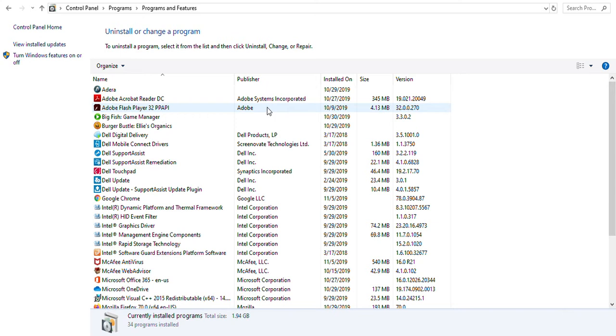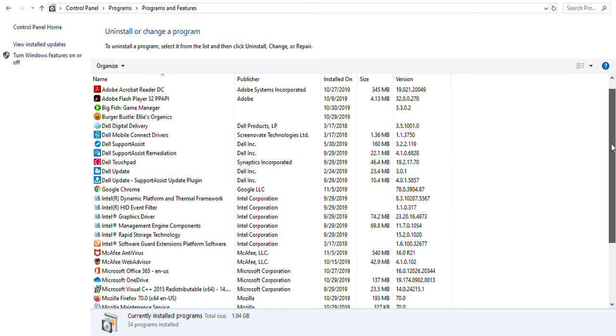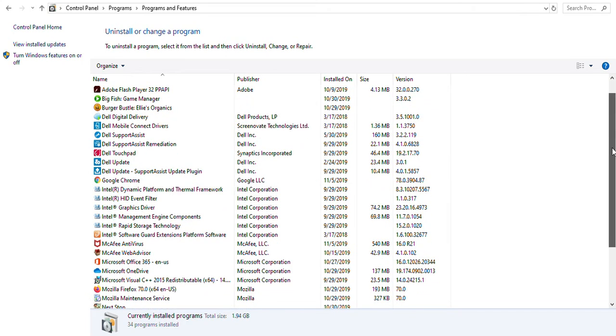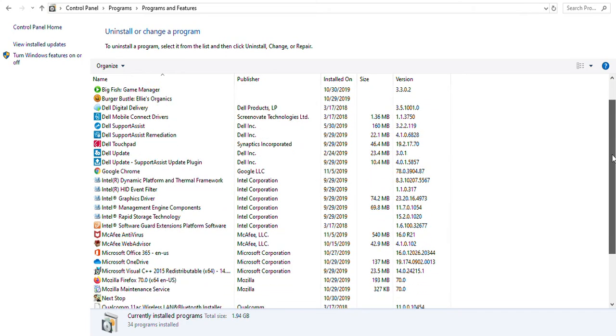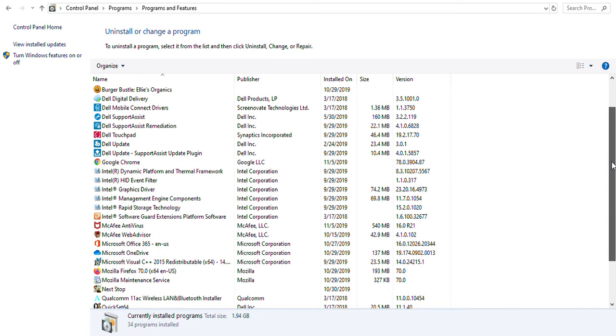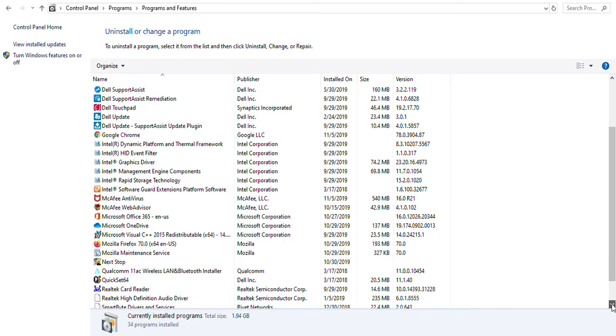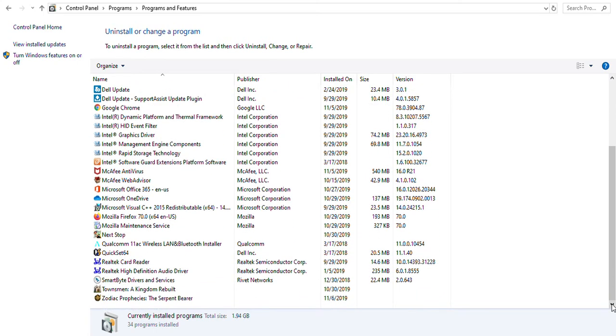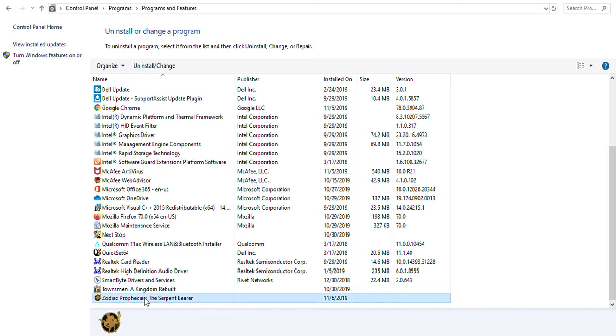In this case, we're going to be removing a game that we don't really want, so we're going to be scrolling down. You will see everything that is on your PC, on your desktop, and you can decide from there what you want to have removed. In this case, we're removing Syberia Prophecies: The Serpent Bearer. That's a game.